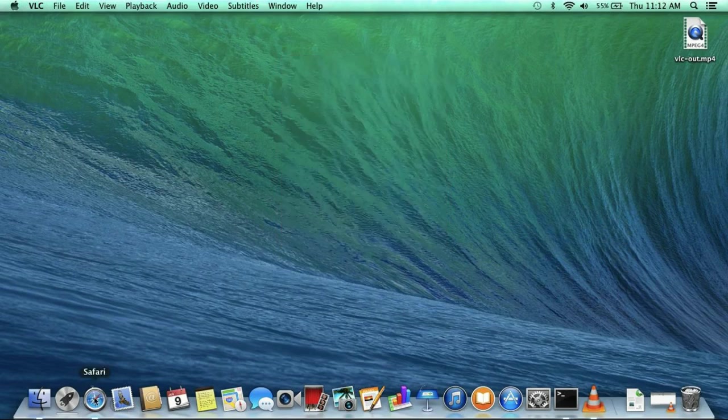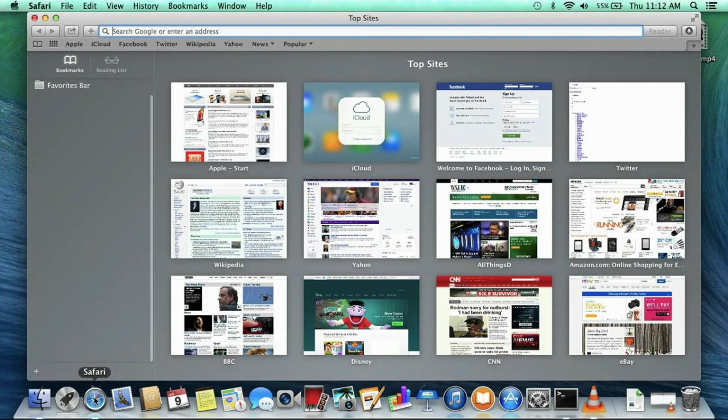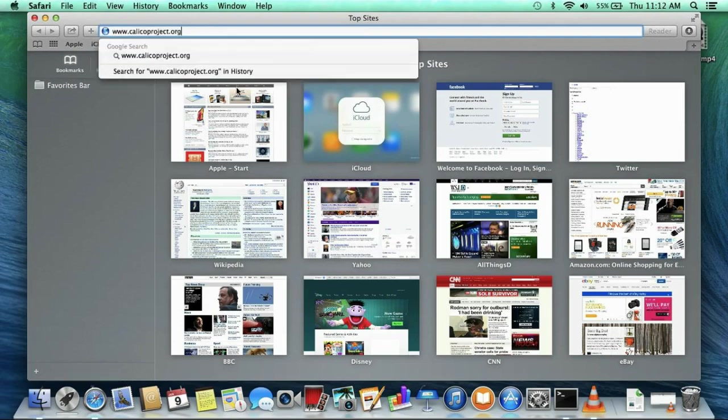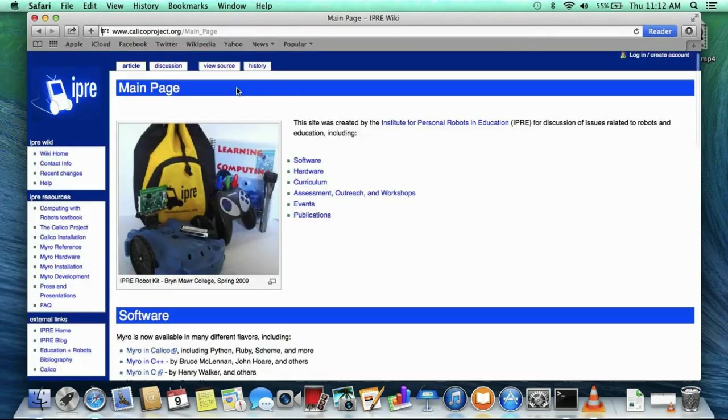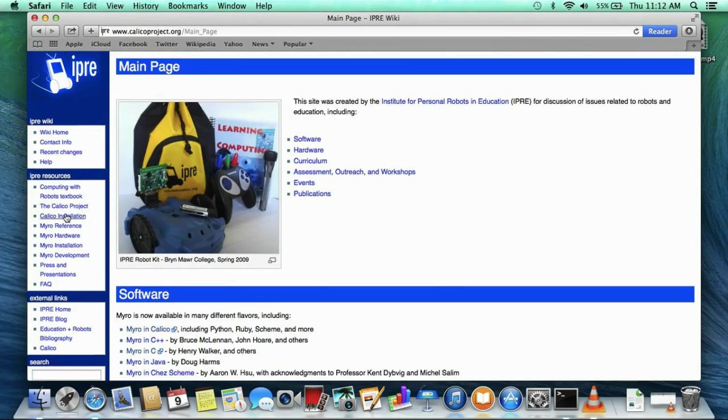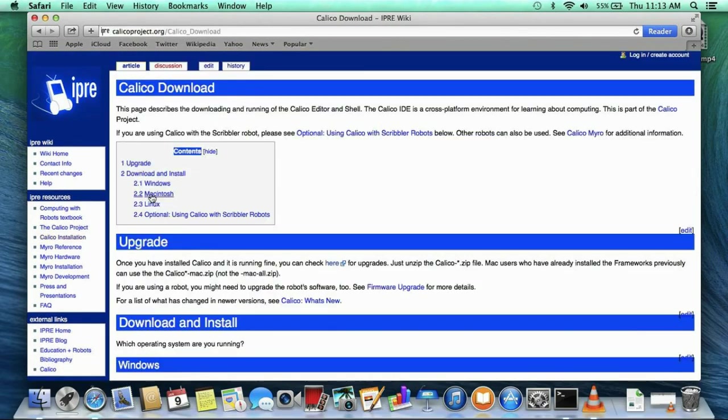First, go to the correct webpage, www.calicoproject.org. It has a lot of information on it, but we are interested in the Calico download link.